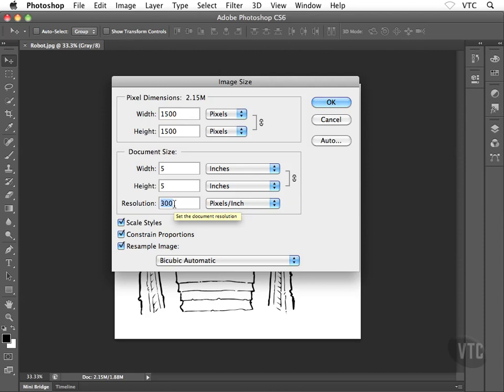That's why we talk about higher resolution versus lower resolution, or higher quality versus lower quality images — all we're doing is cramming more pixels into that same inch of paper. To recap: PPI is pixels per inch, DPI is dots per inch, and LPI is lines per inch.